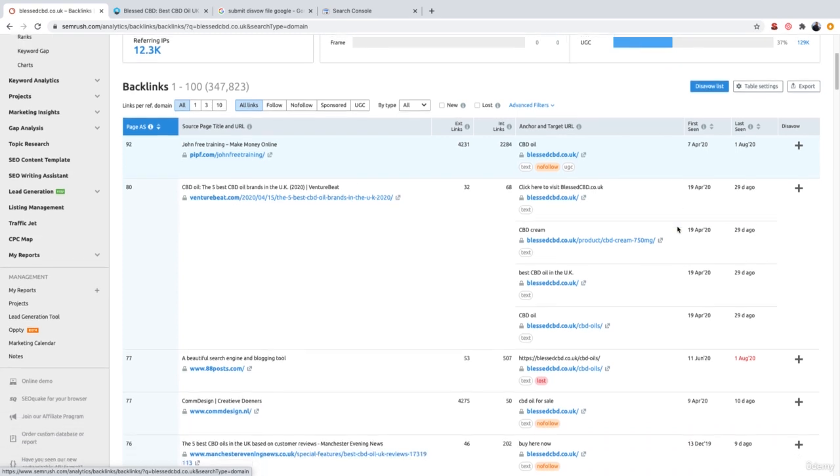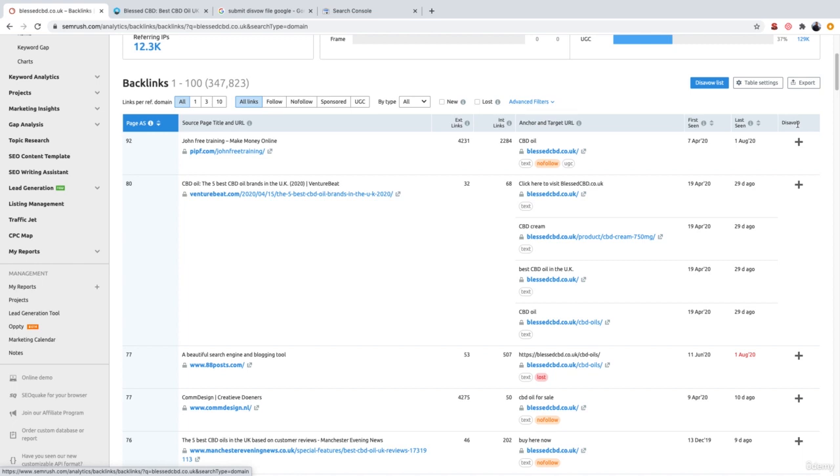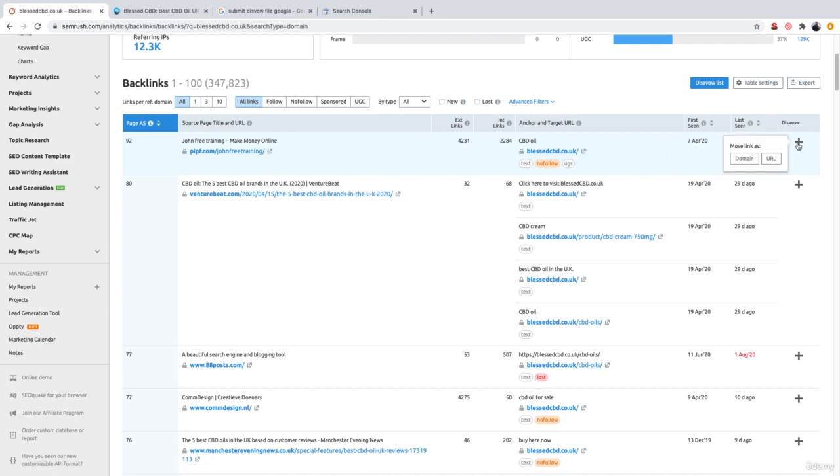But essentially, once you find a backlink which you'd like to disavow, all you need to do is click this plus icon in the right-hand column, which is under the column which says disavow. So let's just pretend that this is a really bad backlink and it's one we haven't built ourselves. It's very spammy and was most likely built by one of our competitors as an attempt for negative SEO. Then what we want to do is go ahead and click the plus icon under disavow and then it will give you two options to move the link as a domain or move it as a URL. You always want to opt for choosing domain and not URL.